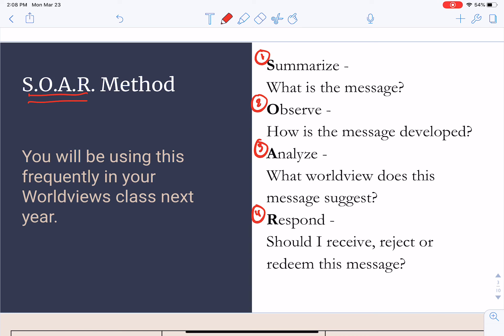It could be a movie, a TV show, or an image — really anything created by culture. We can use the SOAR method to analyze it. The goal of the SOAR method is really seen in the analyze and respond questions: what worldview does this message suggest, and should I receive, reject, or redeem this message? It helps us as Christians, as followers of Christ, to be critical consumers of the multitude of information we're presented with on a daily basis.